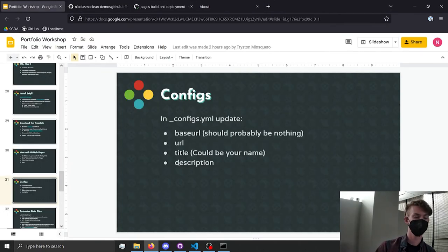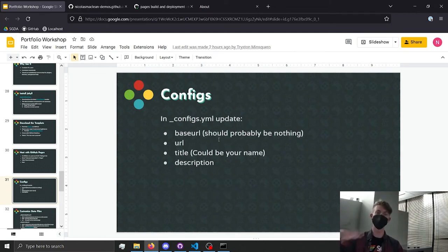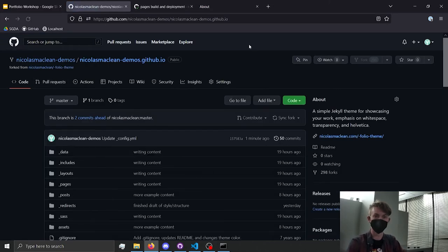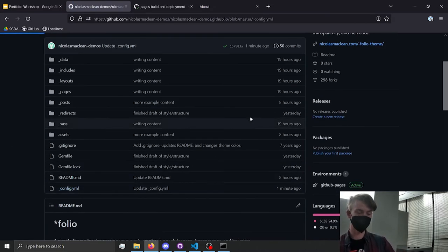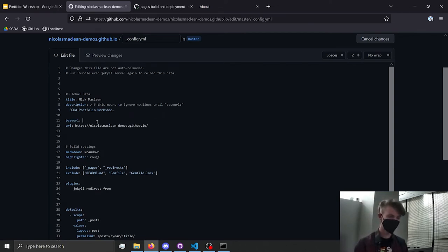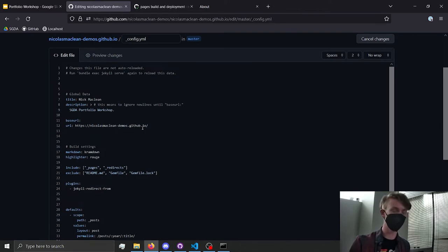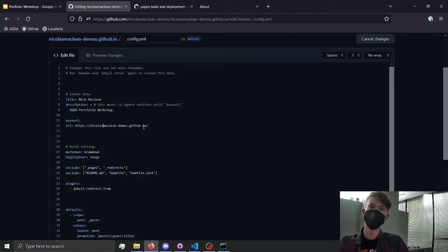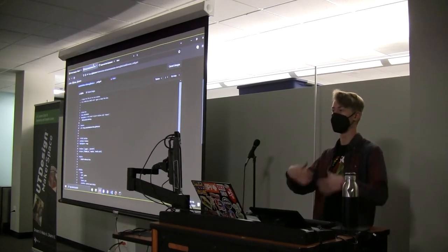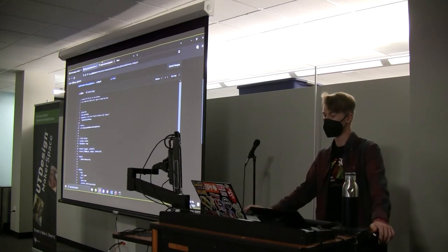To fix the styling issue where the website looked broken, if you make the changes to the base URL and the URL in config.yaml, that'll fix the problem. So when you look at the repo and start editing the config file, make sure there is nothing on the base URL line — just a comment at most, and you can even delete that. Then the URL should be your GitHub Pages address — for example, nicholsmcclain-demos.github.io.